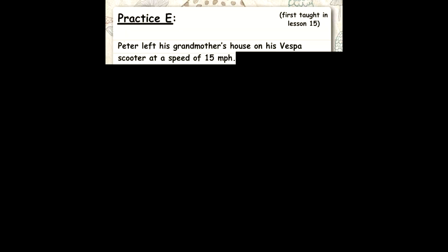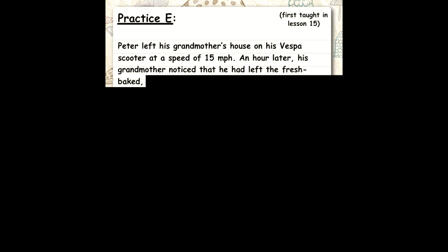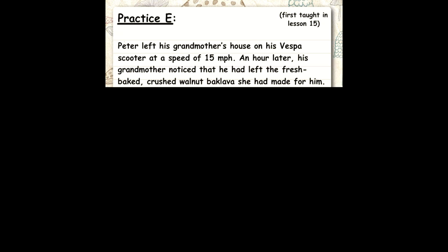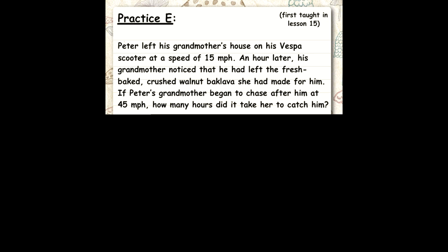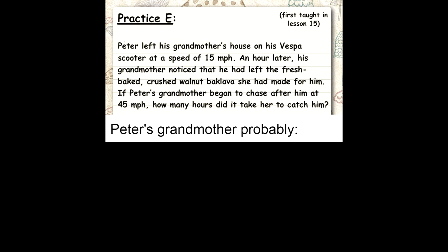Peter left his grandmother's house on his Vespa scooter at a speed of 15 miles per hour. An hour later, his grandmother noticed that he had left the fresh baked crushed walnut baklava she had made for him. If Peter's grandmother began to chase after him at 45 miles per hour, how many hours did it take her to catch him? Peter's grandmother probably.